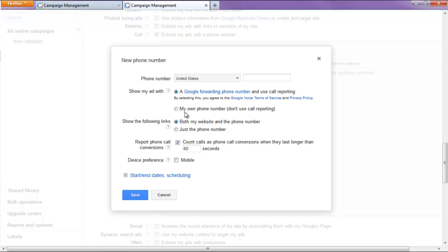If not, then this feature will be missing as well as the call conversions. We'll hit just the phone number. Alright, we only want to share the phone number, not our website. We'll put in a phone number here, 888-188-1243.